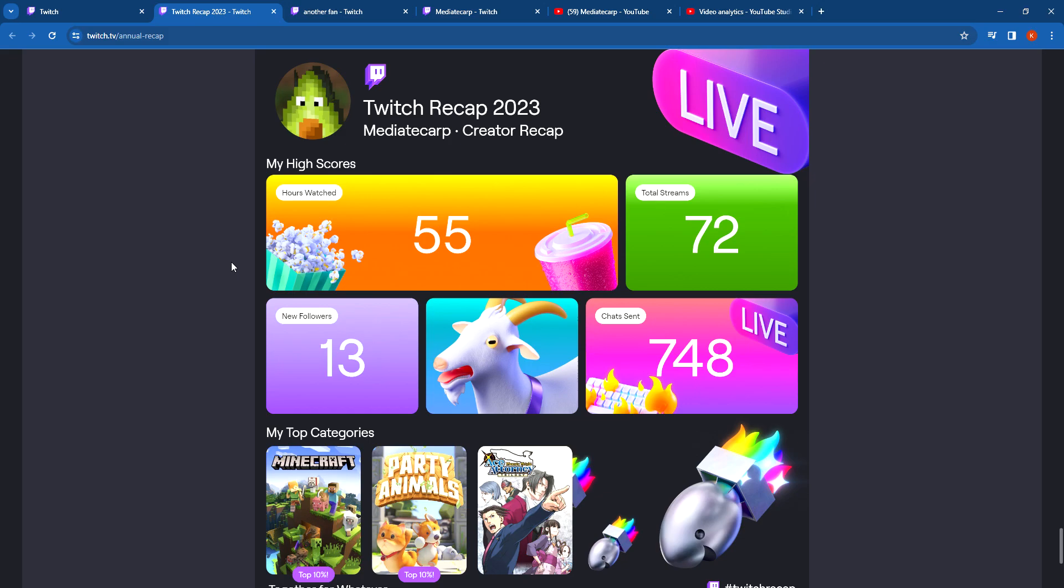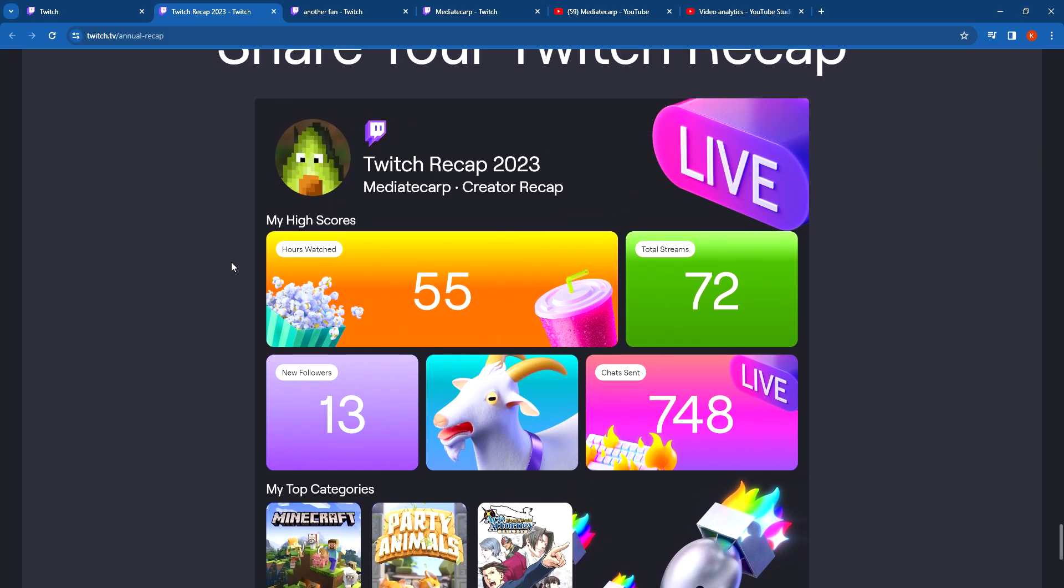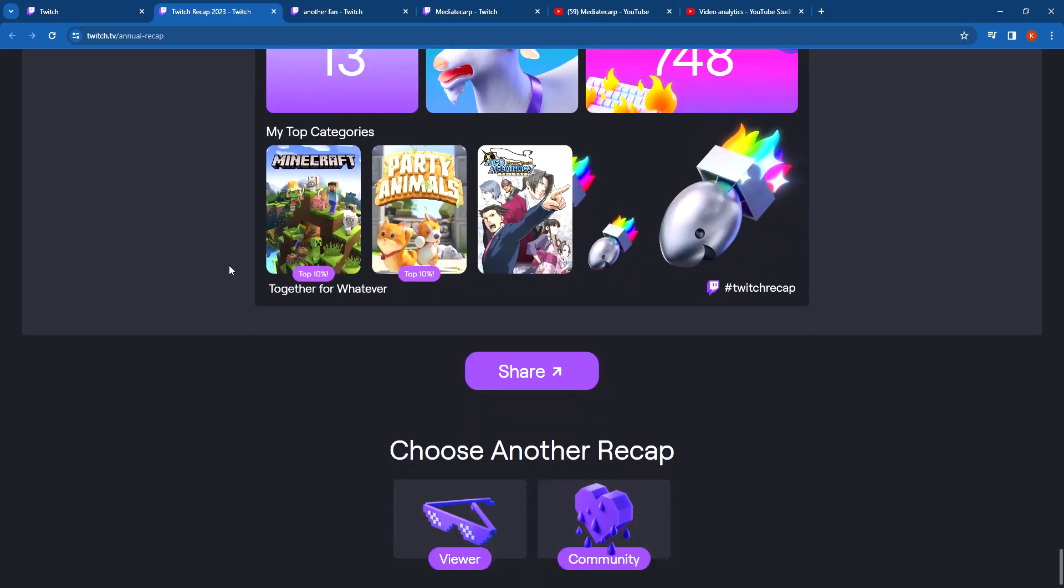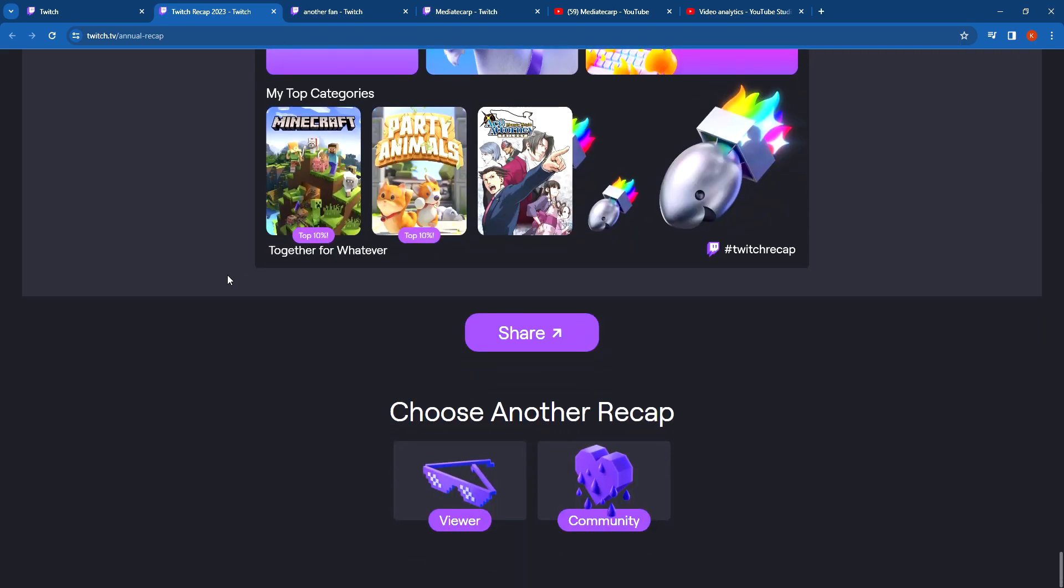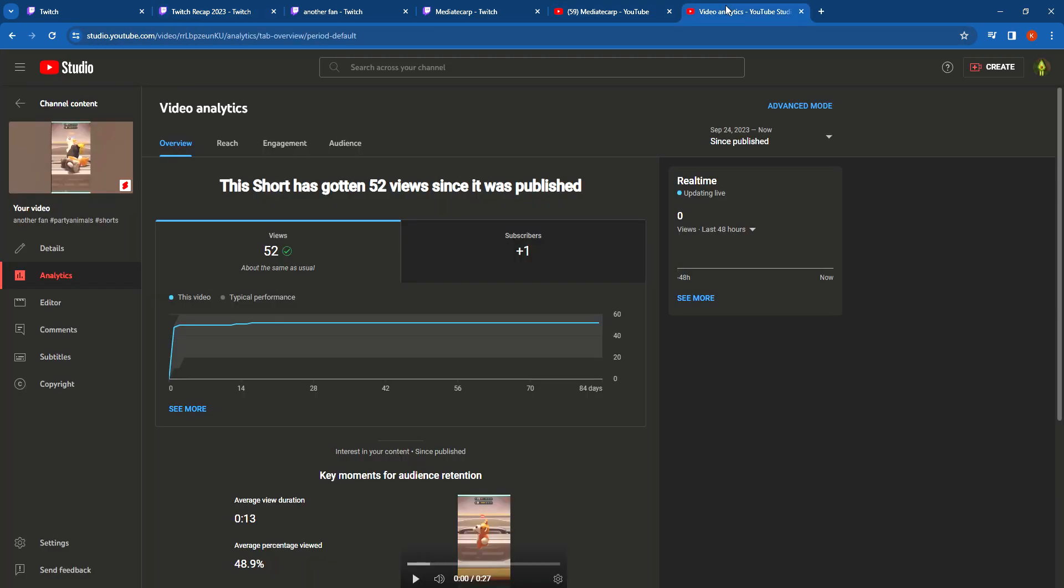So this is what my recap is. Look at this beauty. Beautiful. So I just want to see that top clip on Twitch. This is my top clip.